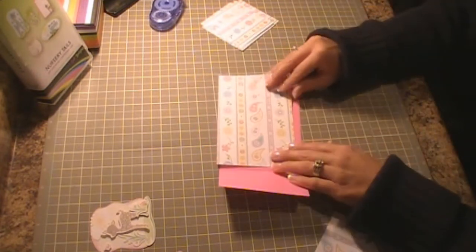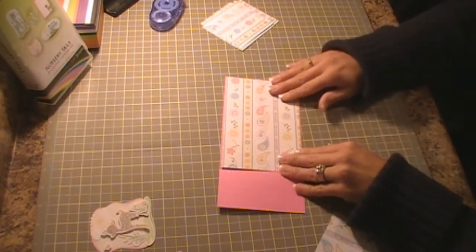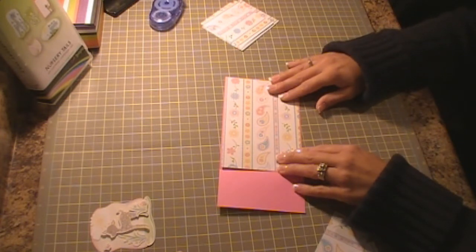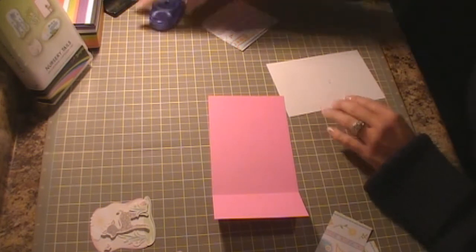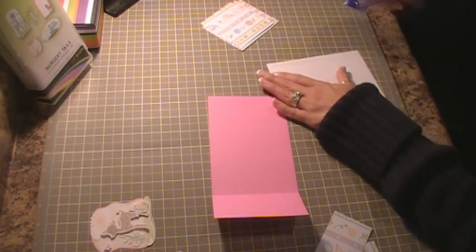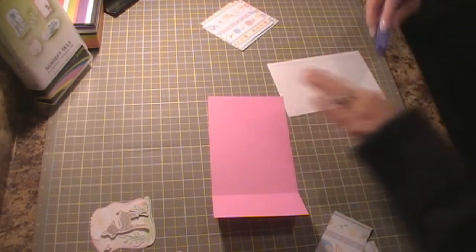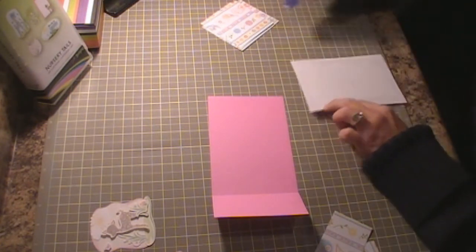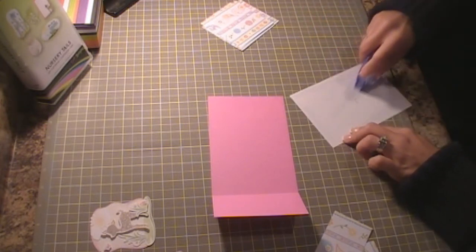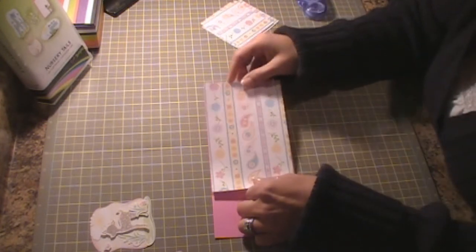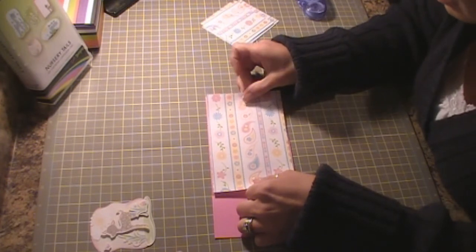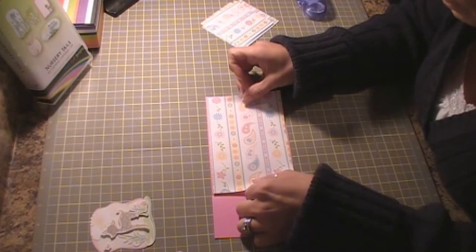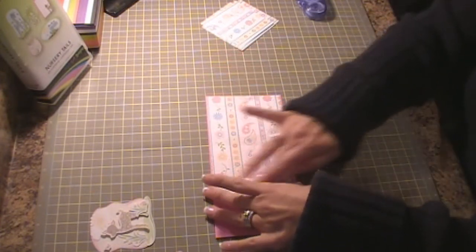My base layer that's going to go on the inside of my card is cut at 4 1⁄8 by 6 1⁄8. I'm going to go ahead and adhere that down. I'm just going to center it the best that I can, center it in the center of my card.